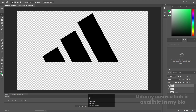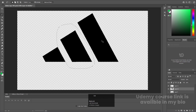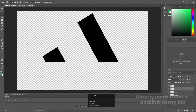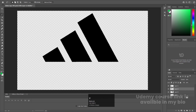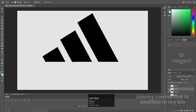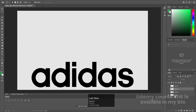I'll select this layer again, select this portion, hit Ctrl+X, create a new layer, and press Ctrl+Shift+V to paste in place. As you can see, these three parts are on separate layers. Let's hide them and now focus on the alphabets.